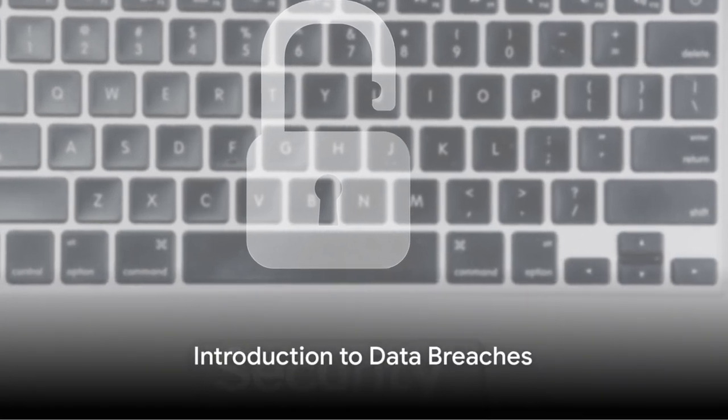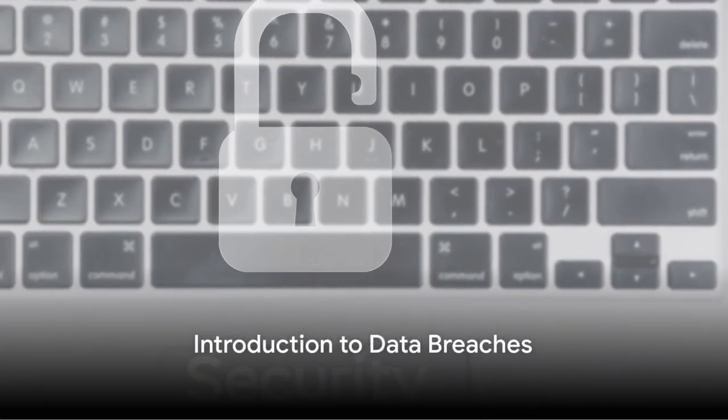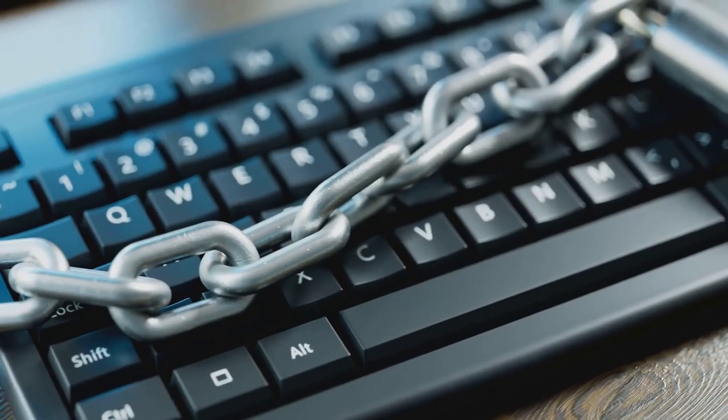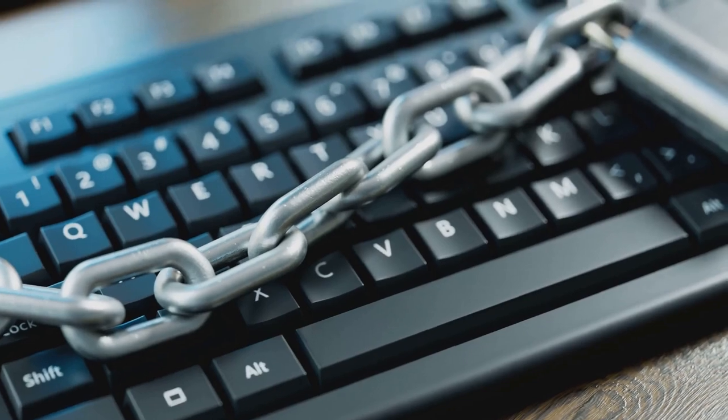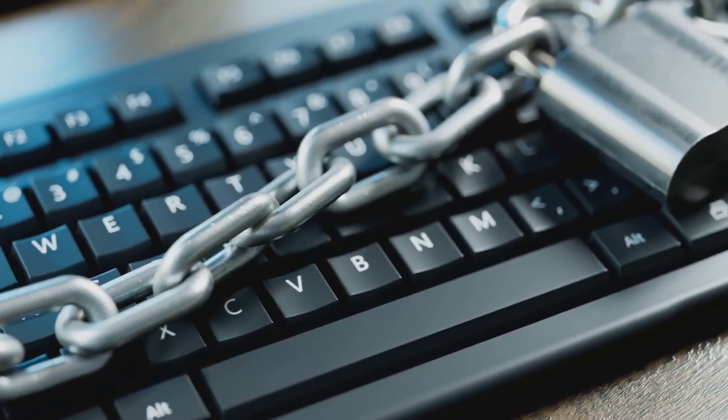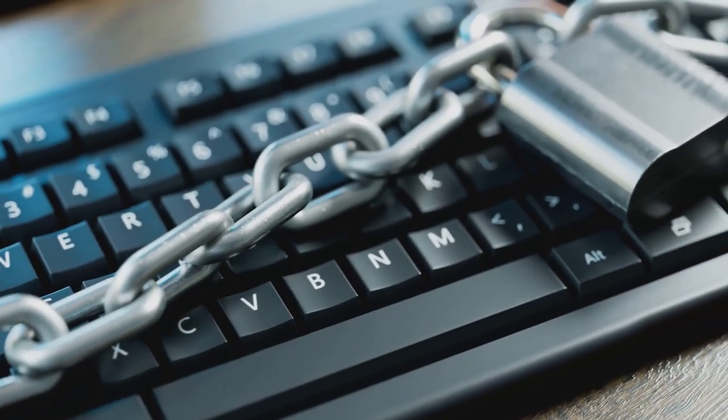Ever wondered how secure your personal data really is? In our digital world, where much of our lives are lived online, this question is more relevant than ever.